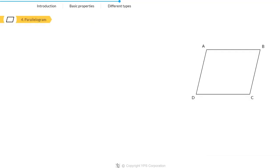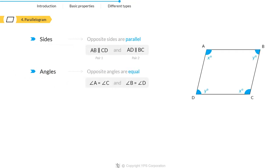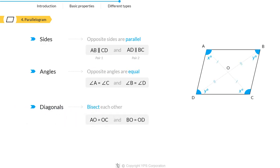The next type of quadrilateral is a parallelogram. As the name suggests, it is a simple quadrilateral whose opposite sides are parallel. Thus, it has two pairs of parallel sides. Moreover, the opposite angles in a parallelogram are equal and its diagonals bisect each other.